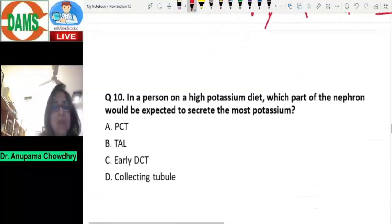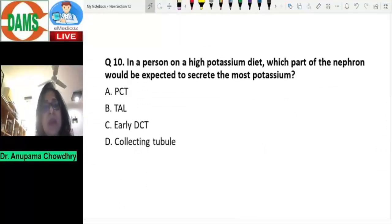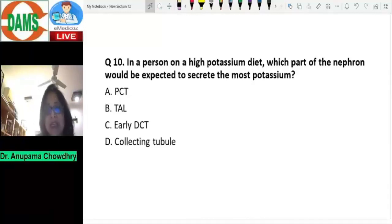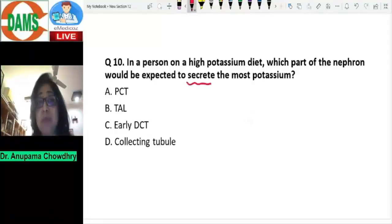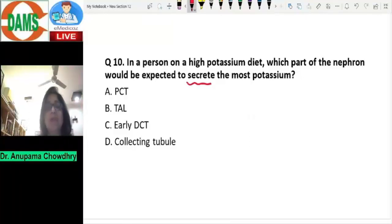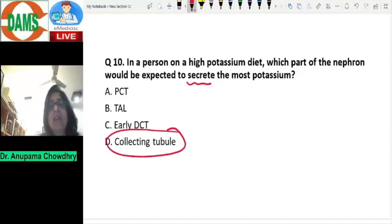Let's see question number ten: in a person on a high potassium diet, which part of the nephron would be expected to secrete potassium? Potassium is the only ion which is both reabsorbed and secreted. The secretion of potassium occurs in the late DCT and the collecting duct under the influence of aldosterone.